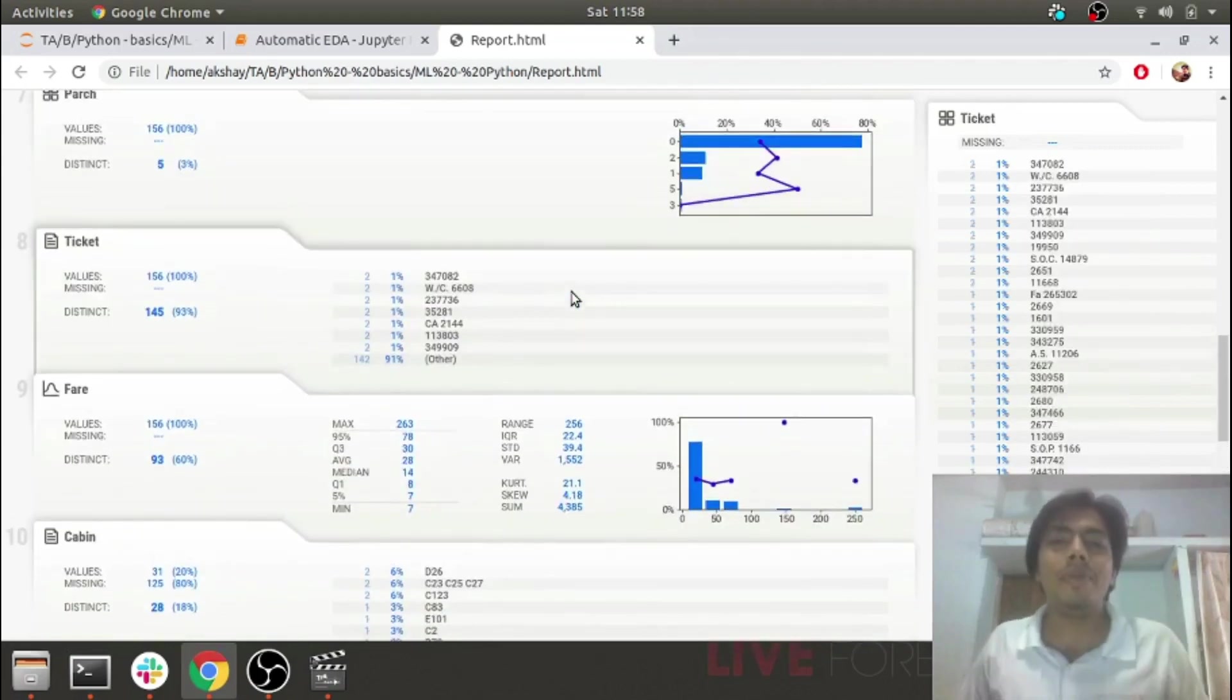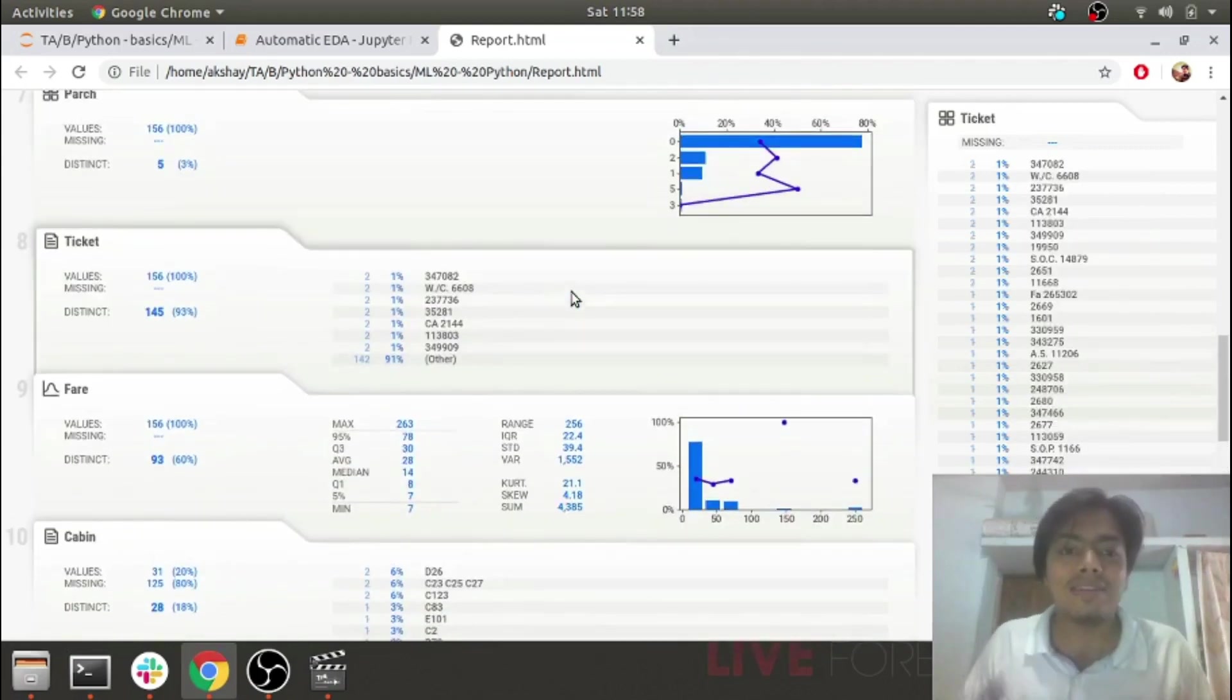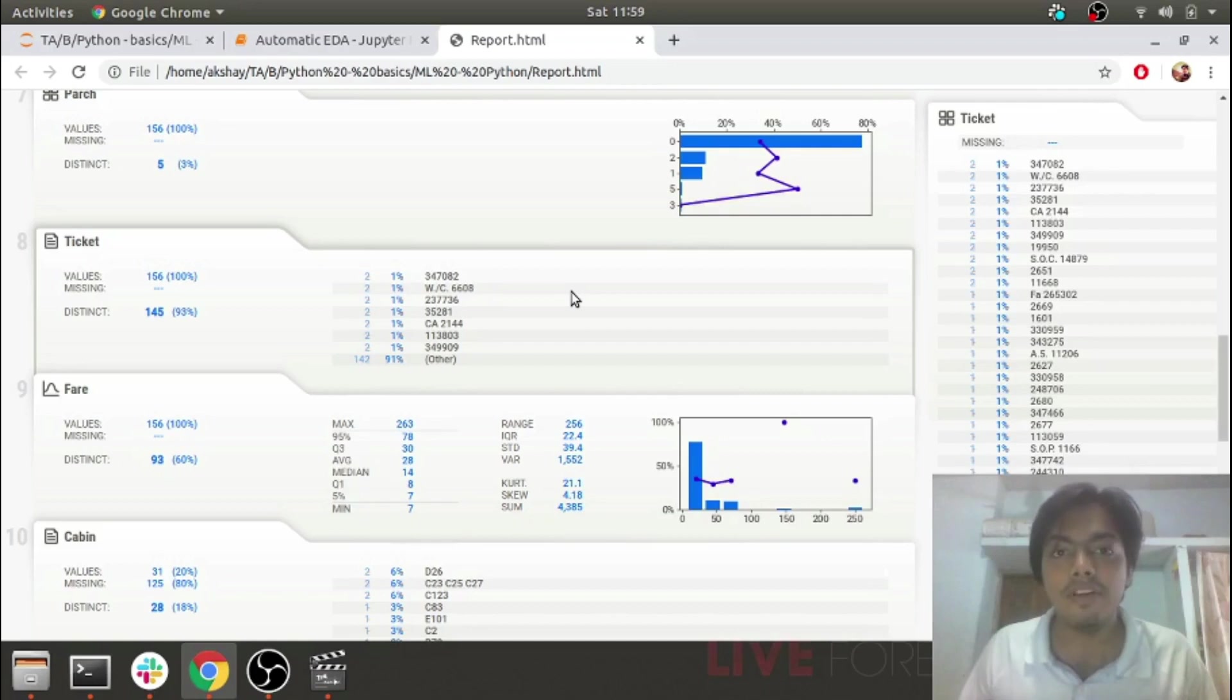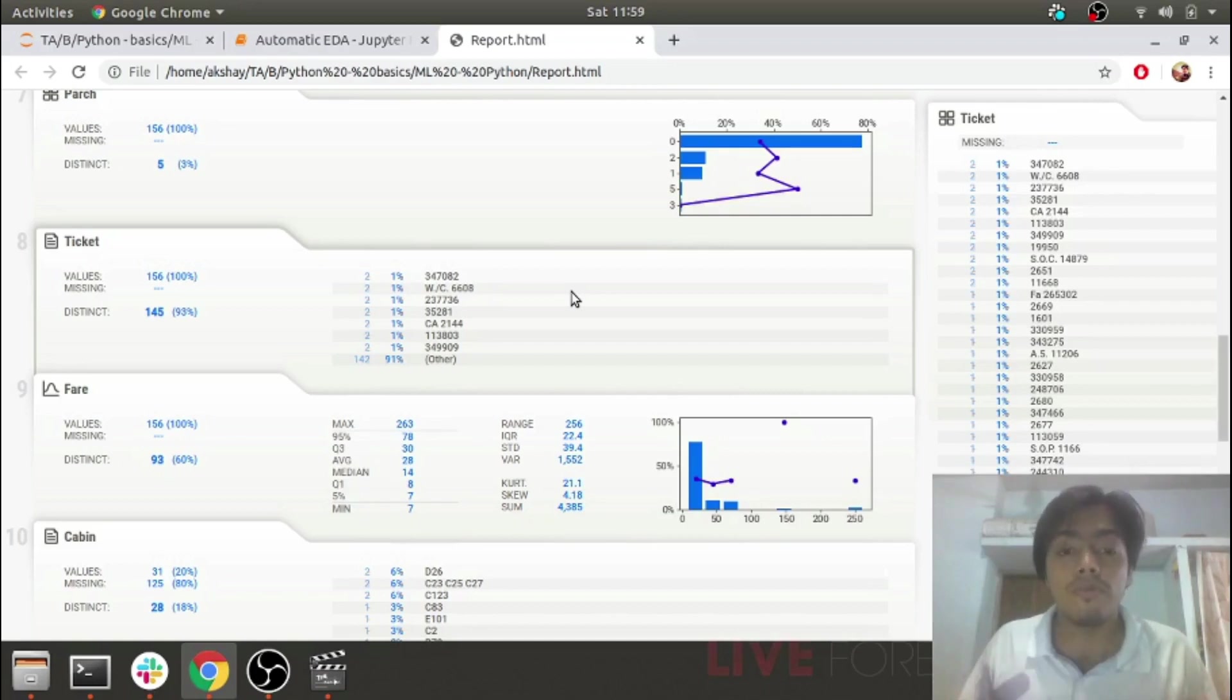It becomes very easy if the client asks the data scientist how the data appears. If you want to show them the EDA which we've done by creating a report, it is a time-consuming task to do manually.